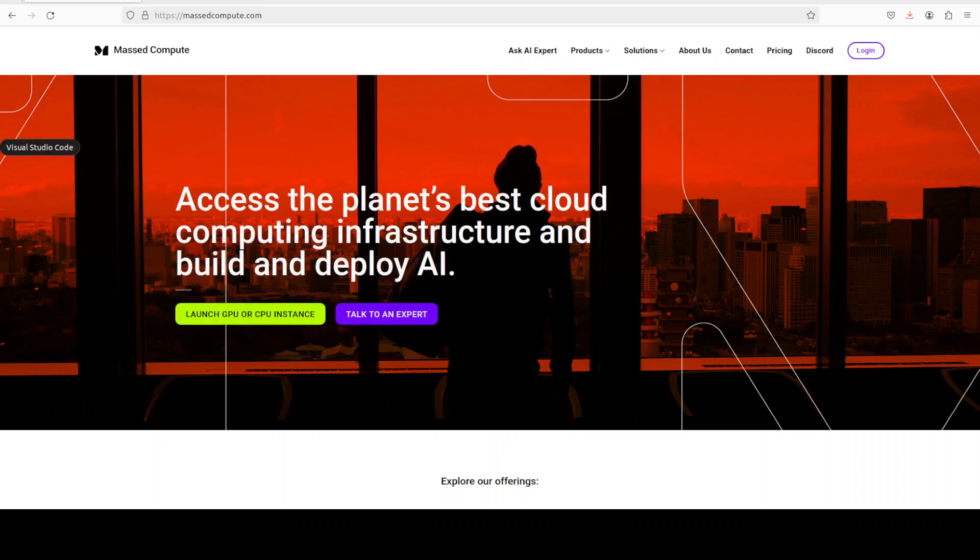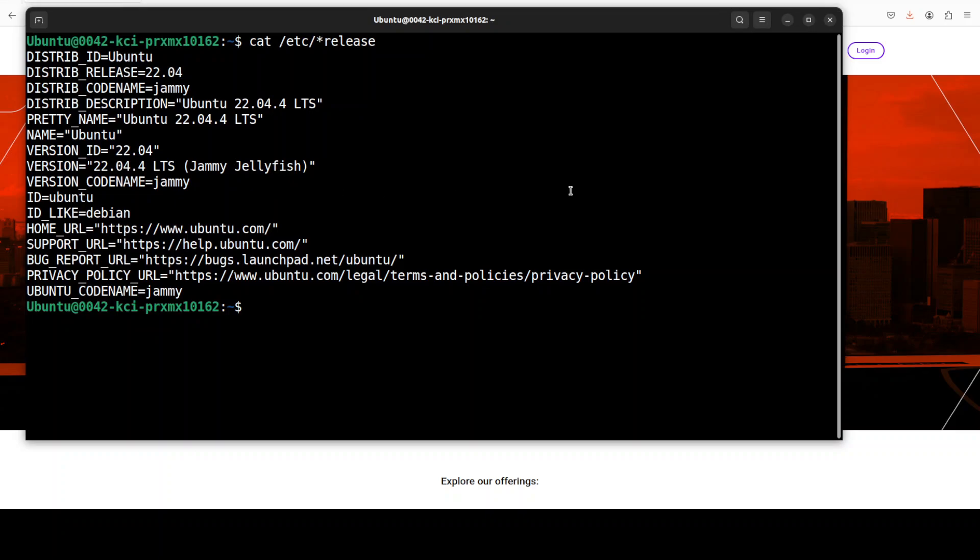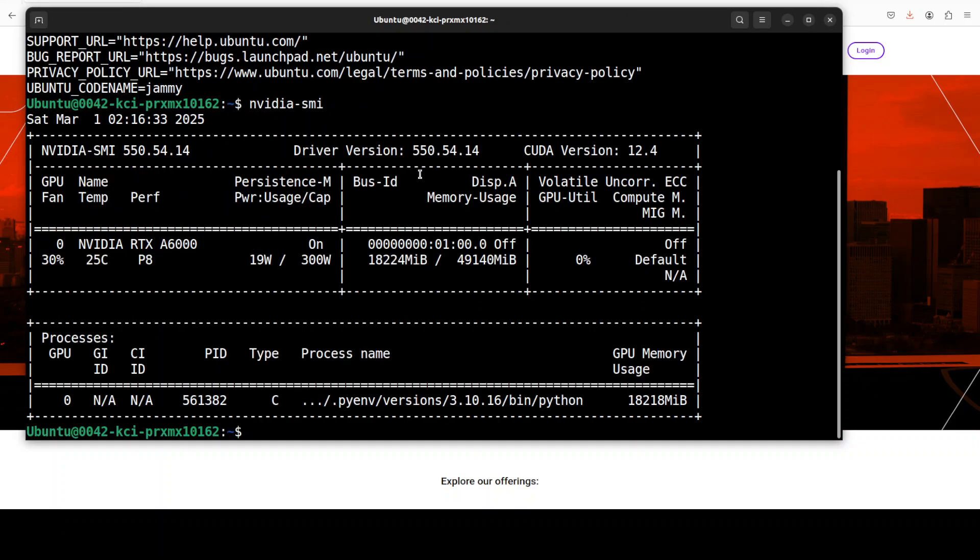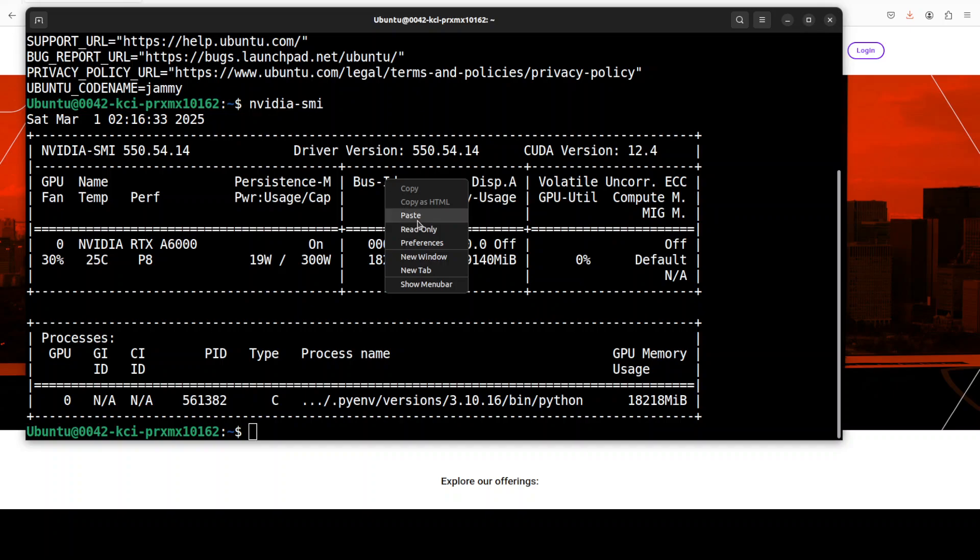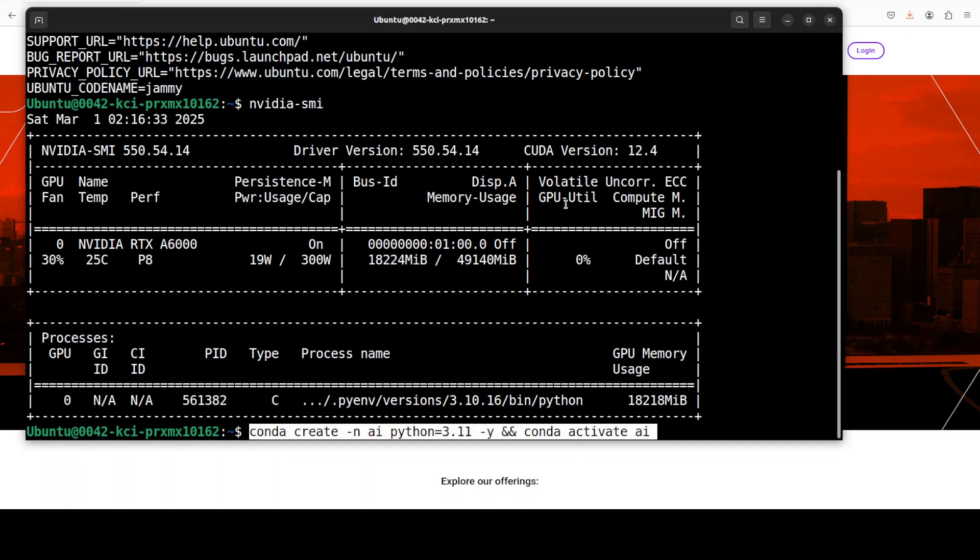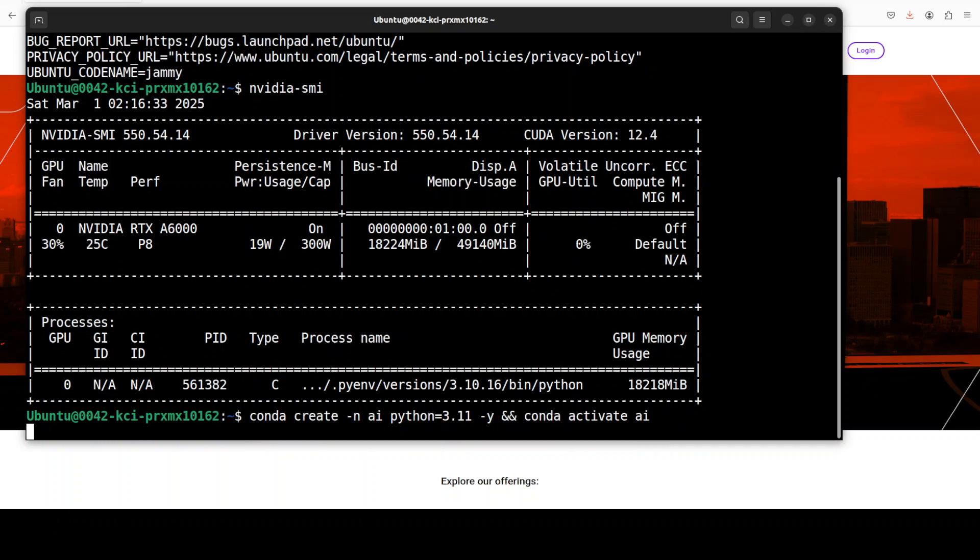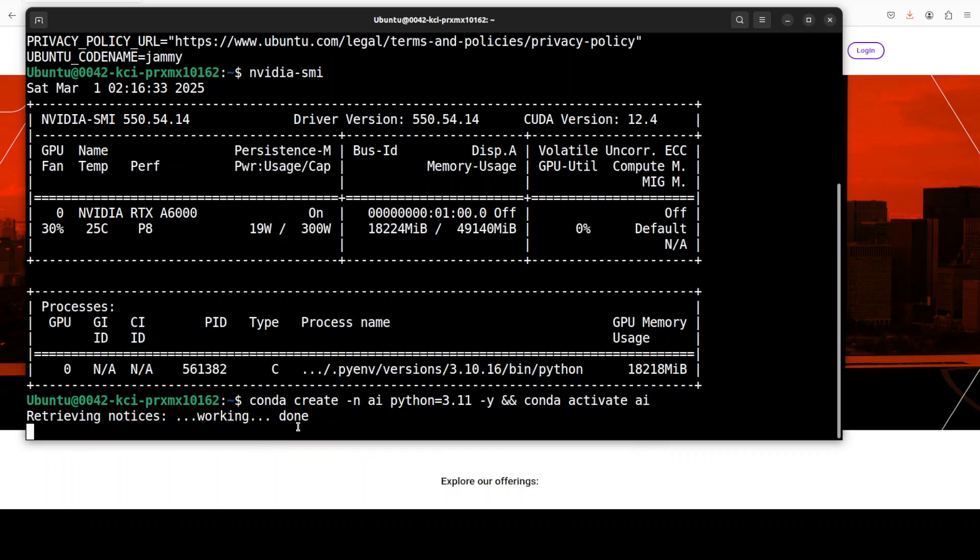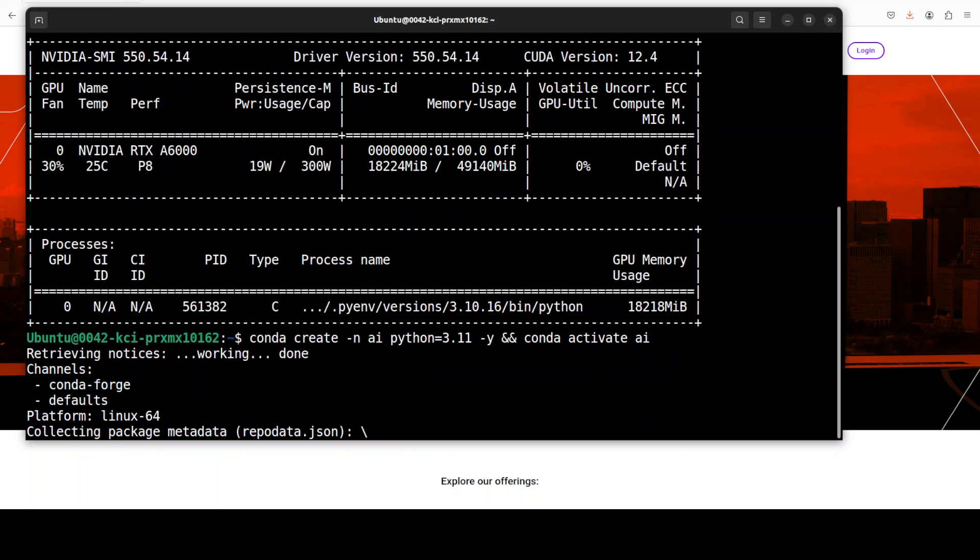This is the VM I'm going to use and this is my GPU card, NVIDIA RTX A6000 with 48GB of VRAM. I'm creating a virtual environment.